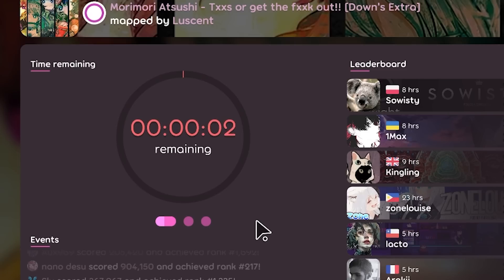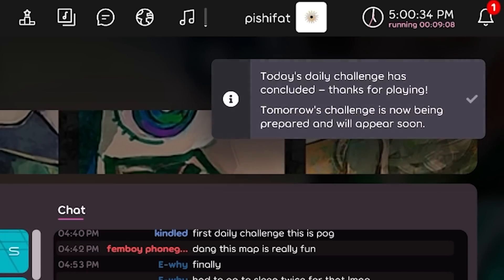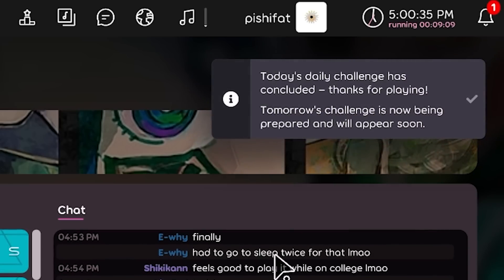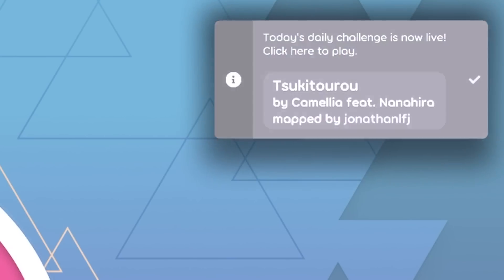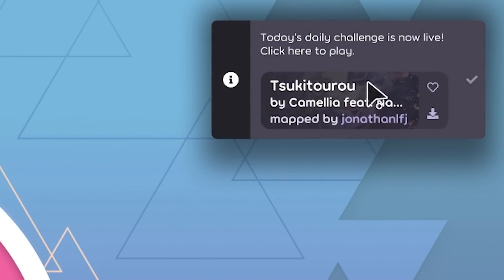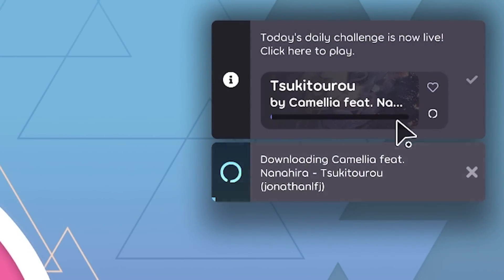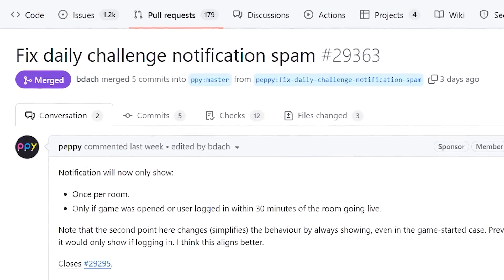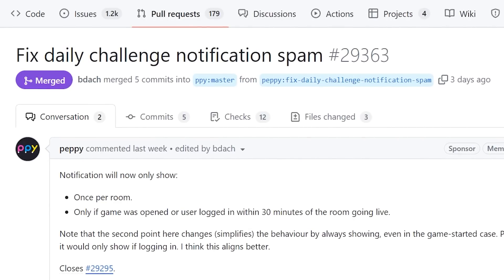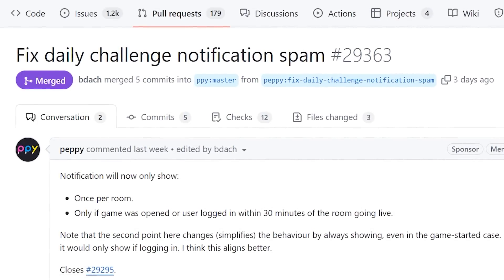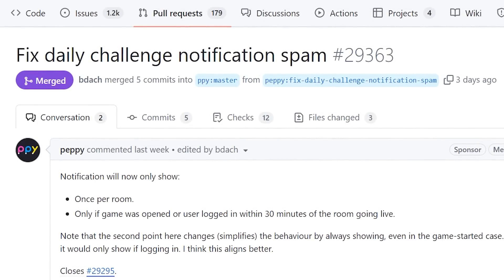First, when a daily challenge ends, you'll see this. Then when the next one opens five minutes after the last one closed, you'll see this. Yeah, it turns out that when you logged in, you would always get a notification saying that the daily challenge was live. We didn't actually intend for that to be the case. It was supposed to only show up when you were already logged in and the daily challenge came online at that point.